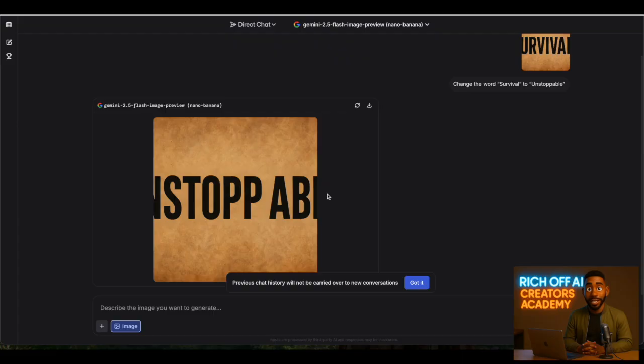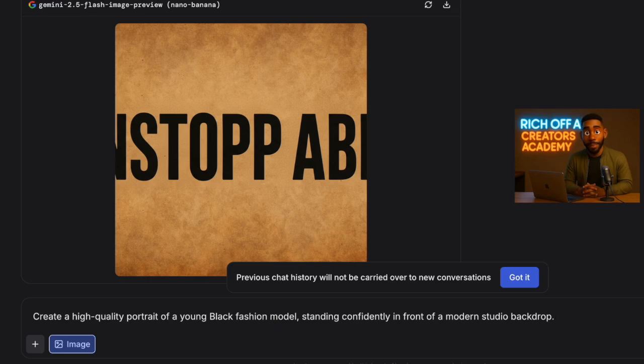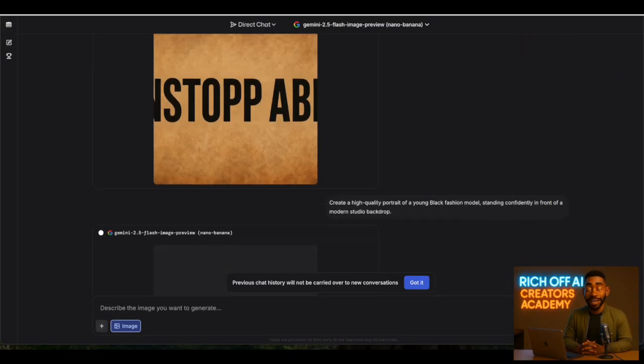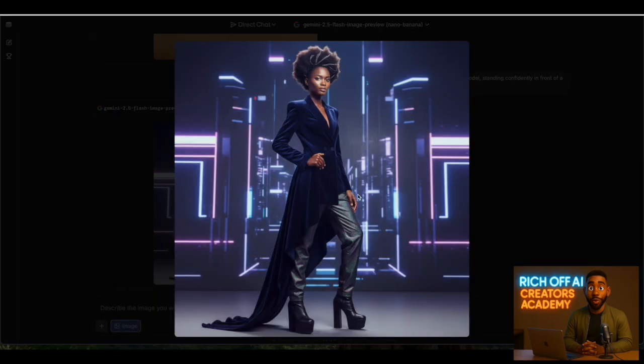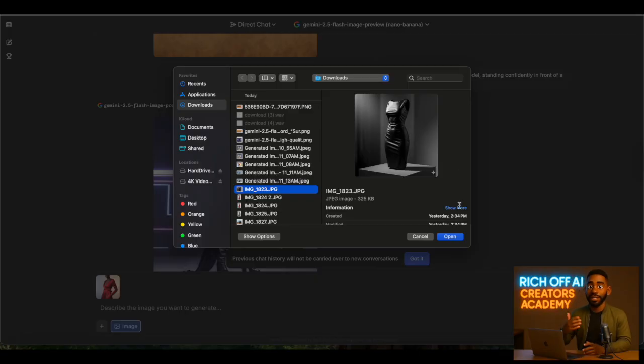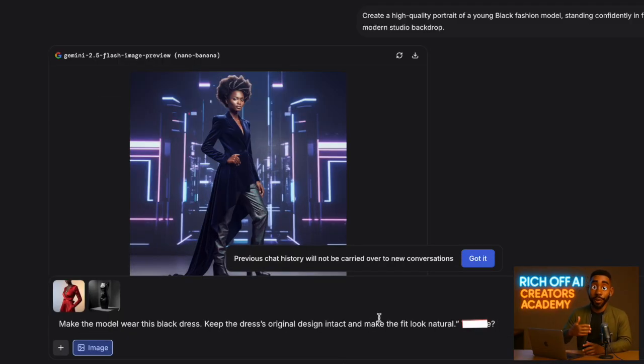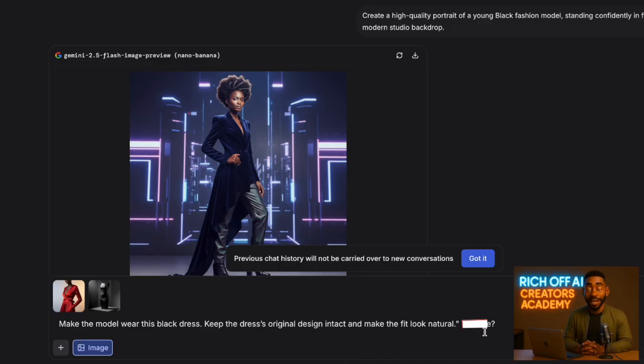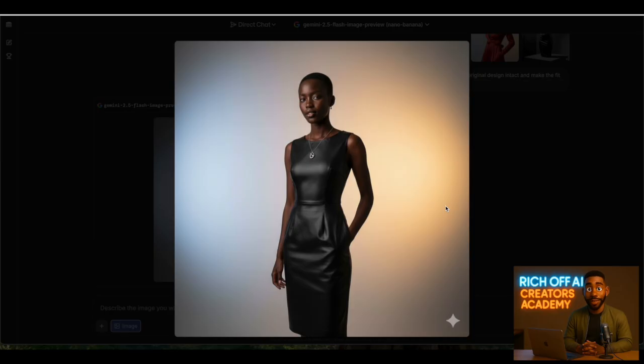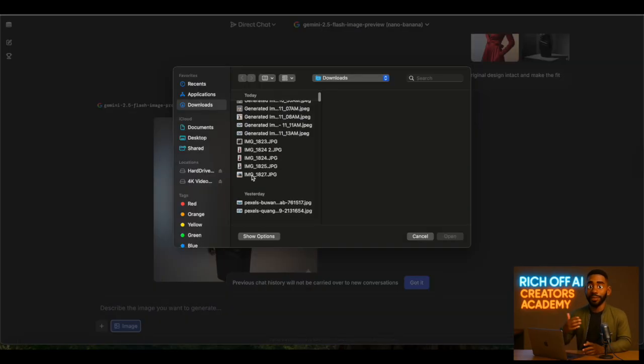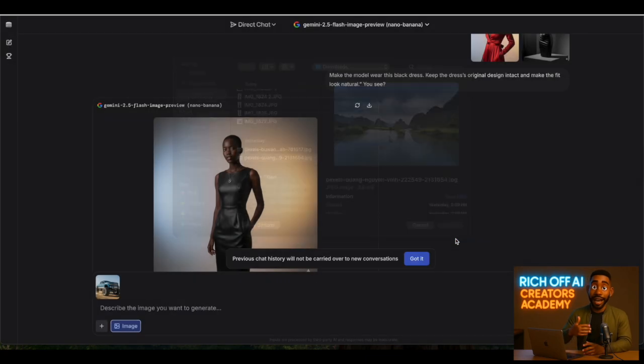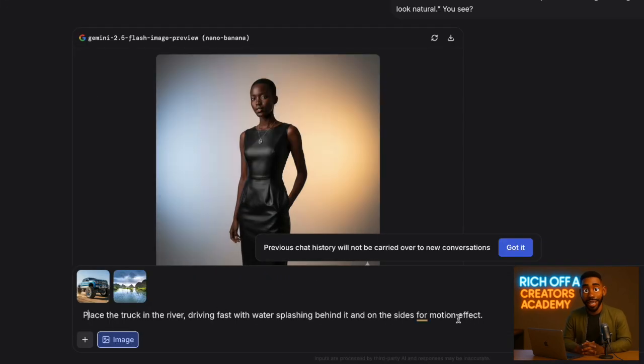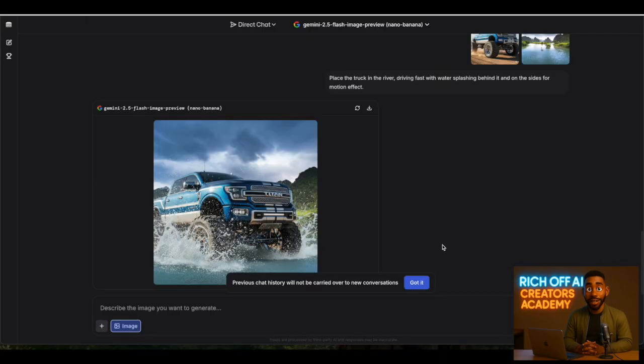Now, let's try some of the same prompts we used in Google AI Studio so we can compare them. Create a high-quality portrait of a young black fashion model standing confidently in front of a modern studio backdrop. As you can see, it did an amazing job, just as good as what we got from Google AI Studio. Let's upload the same photo of the model and a photo of a black dress: make the model wear this black dress, keep the dress's original design intact, and make the fit look natural. You see, it's amazingly good. Finally, let's try the truck and river again. I'm uploading the photos and will ask it to place the truck in the river, driving fast with water splashing behind it and on the sides for motion effect. Just unbelievable.